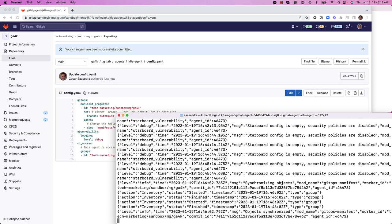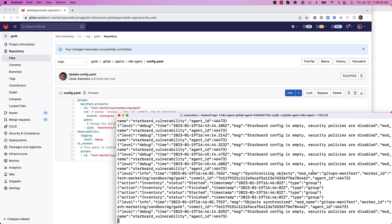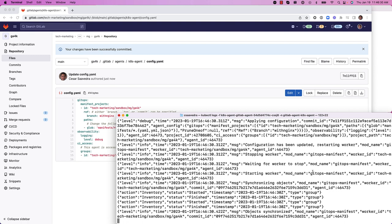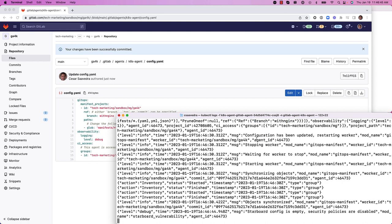Let's go ahead and tail the agent log file. And here you can see the agent has already updated some configuration.